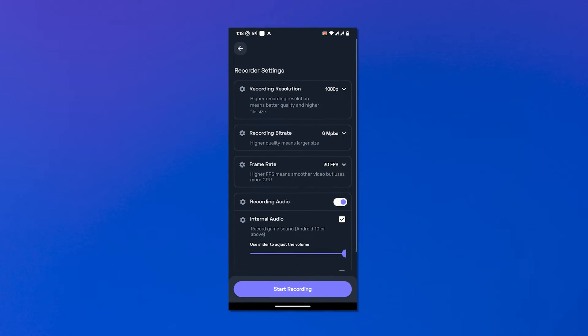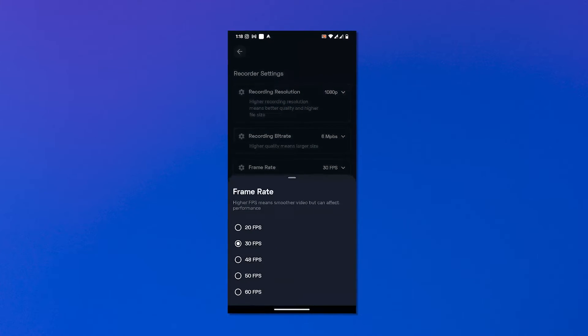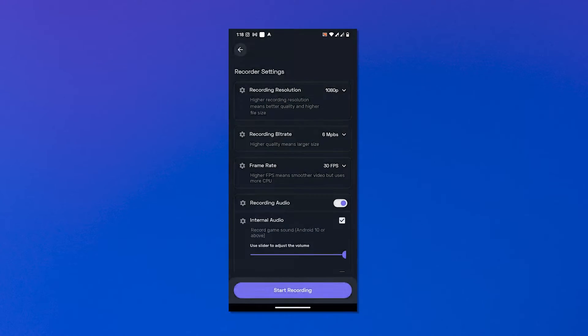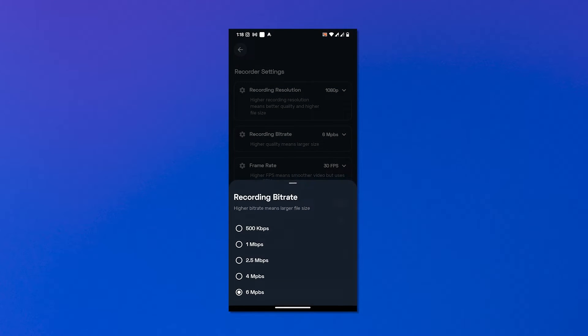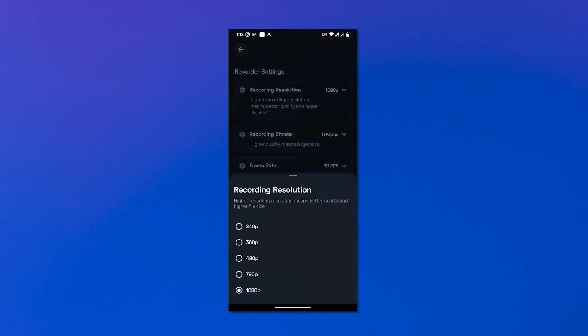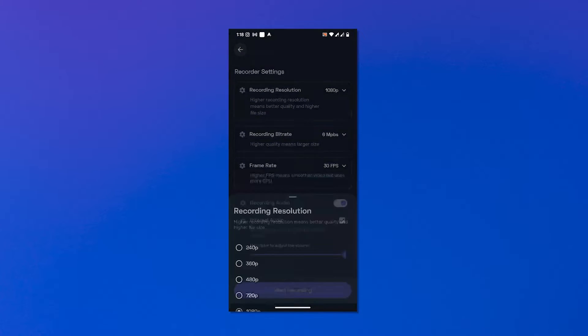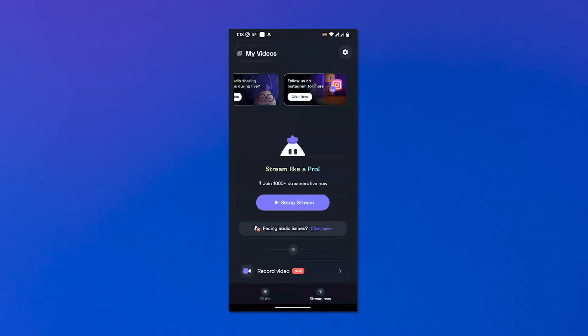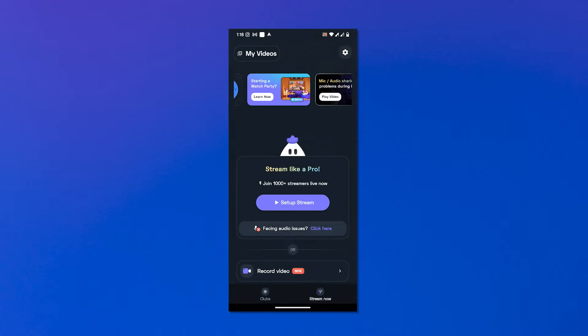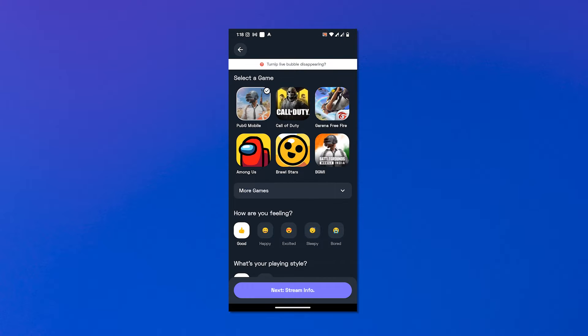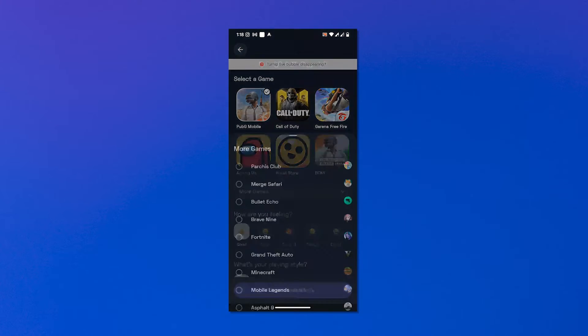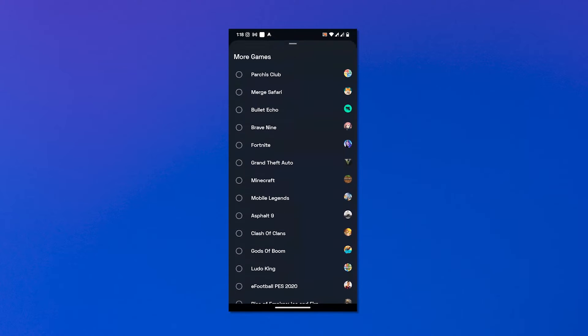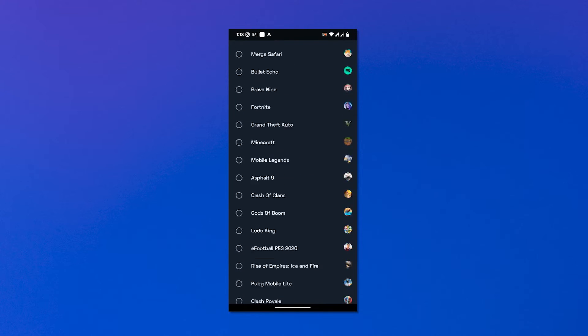Here is a complete guide on how to live stream on Turnip: Click on setup stream, choose the game you want to stream from the list of games. You can click on more games to find games that are not listed in the menu. Choose your language, click on next. An auto-generated stream title and description will be displayed. You can edit them if you want.